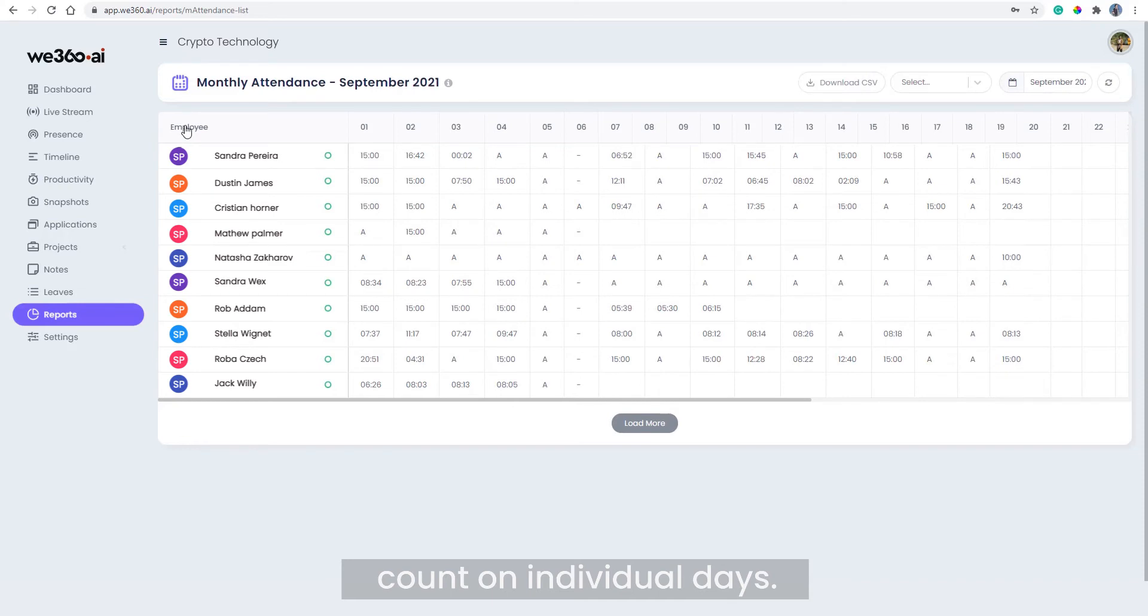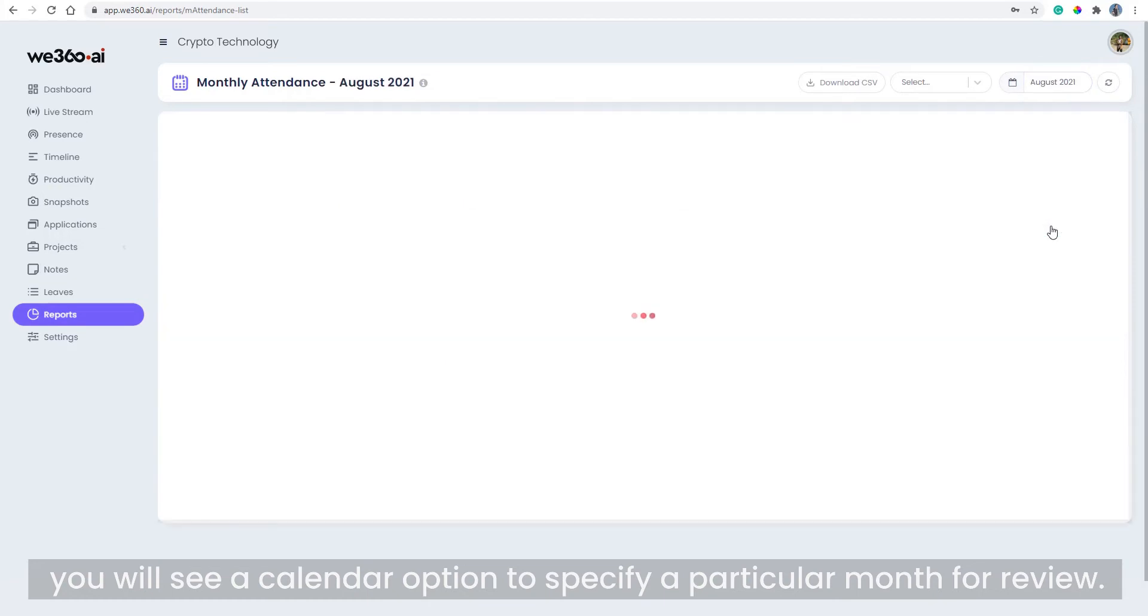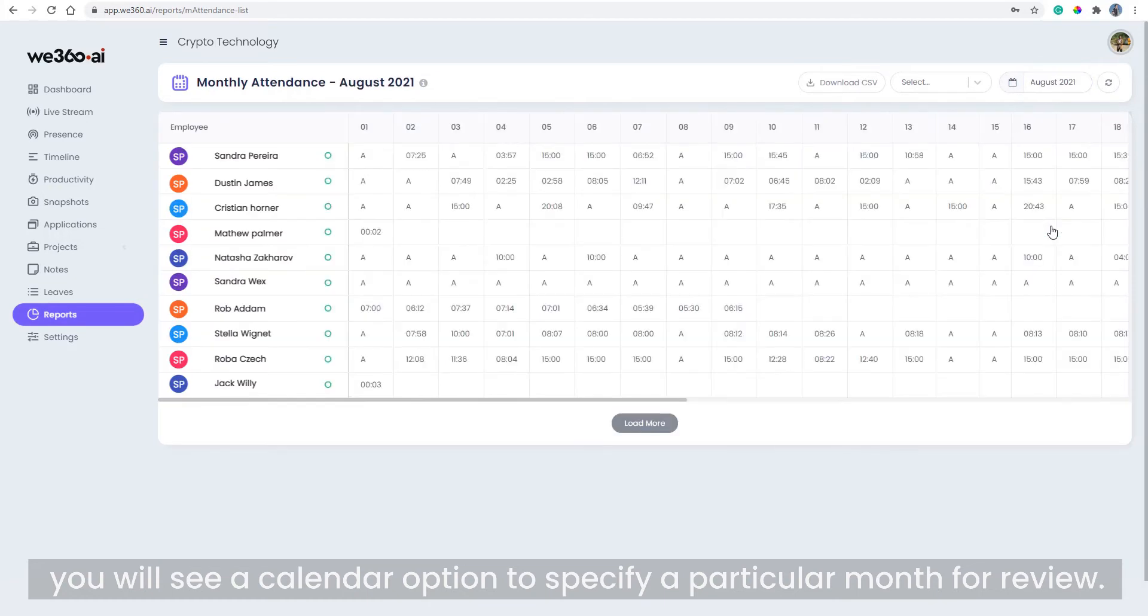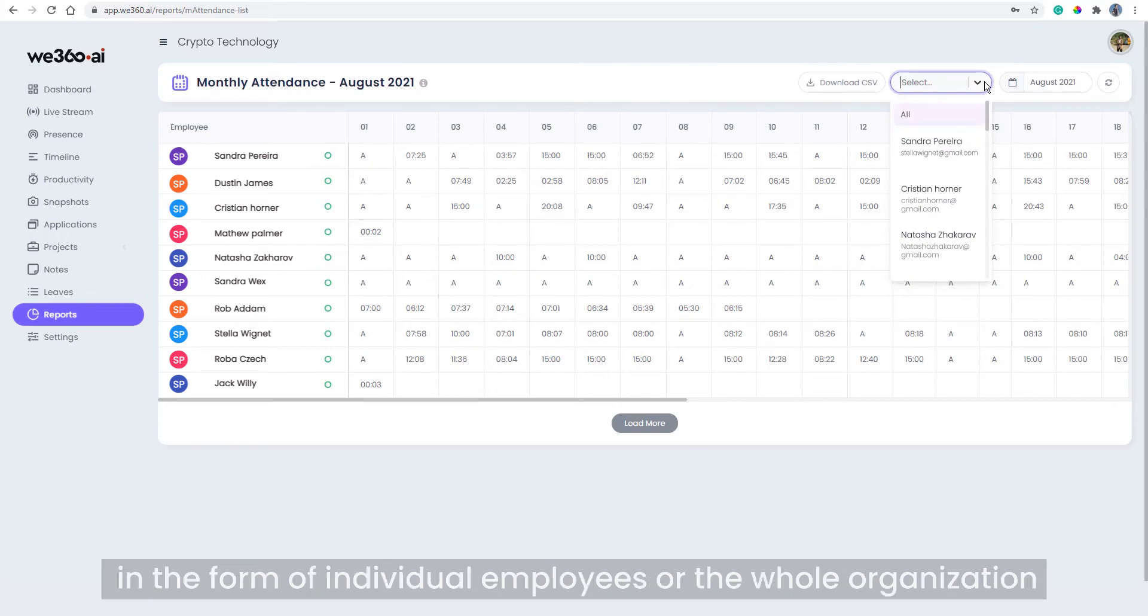At the top of the section, you will see a calendar option to specify a particular month for review. The dropdown option to the left of the calendar can bifurcate the report in the form of individual employees or the whole organization to give more flexibility.